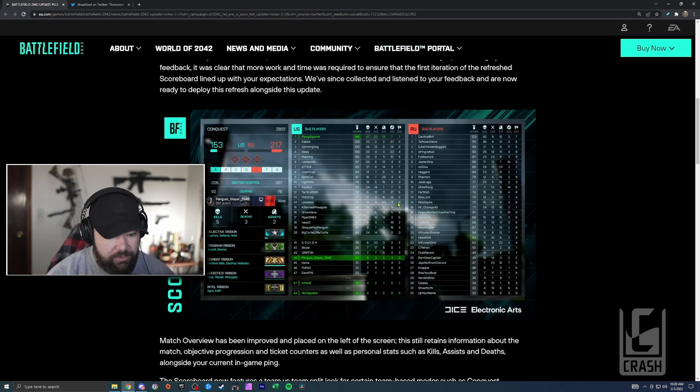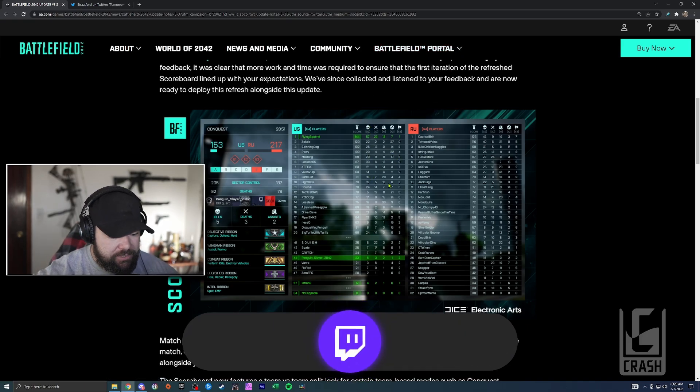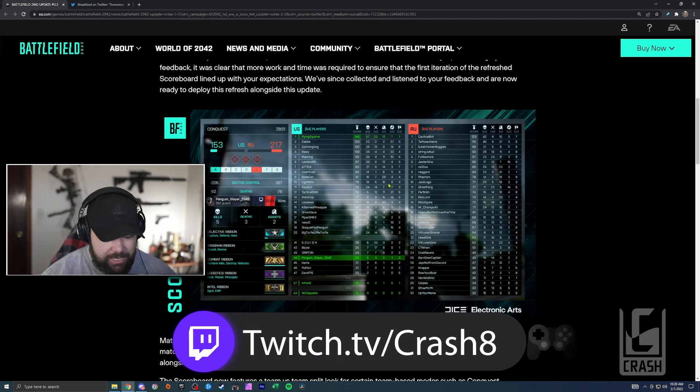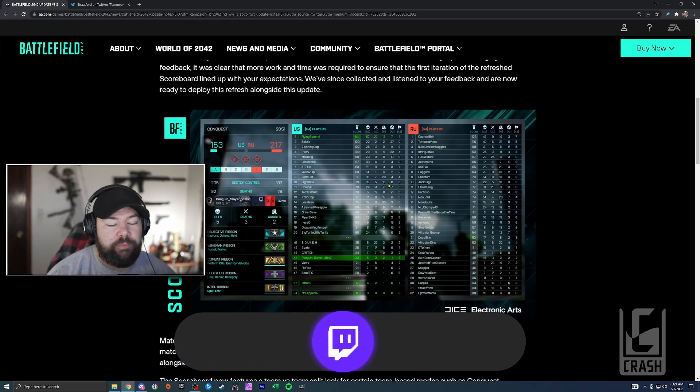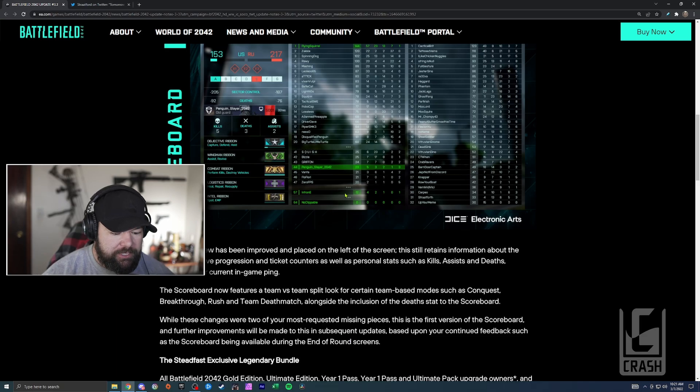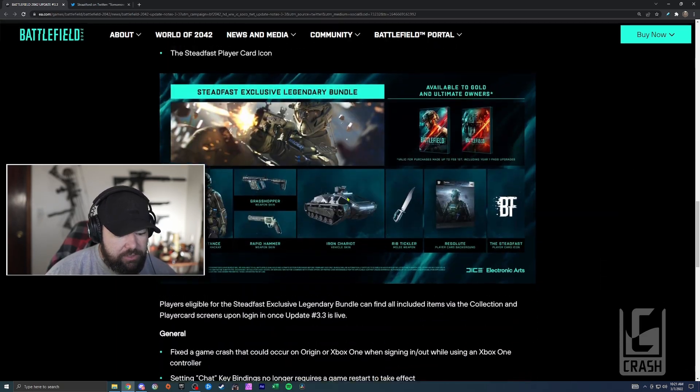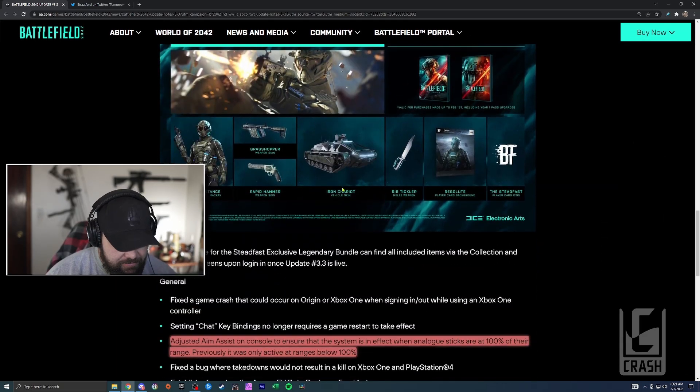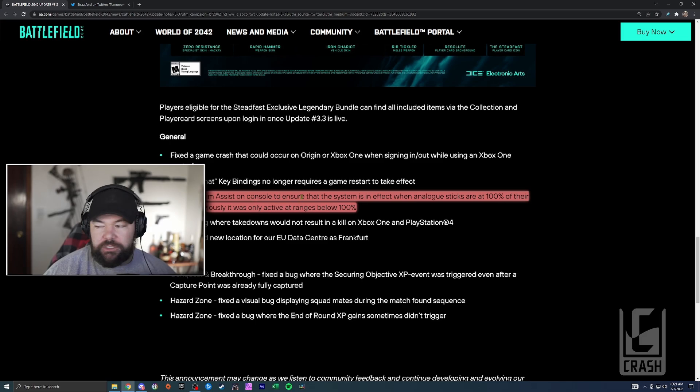So anyway, here is the scoreboard - they added deaths to it, split the players up. Looks pretty good to me. It looks like a scoreboard we probably should have had at the beginning. Let me know your thoughts down below. Then the other thing we're getting is the Steadfast Bundle, we knew that.